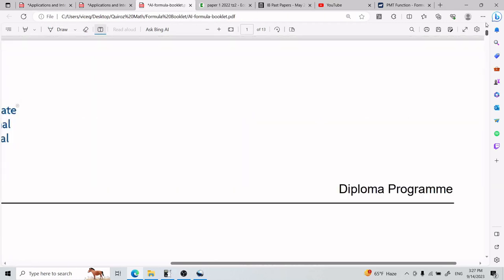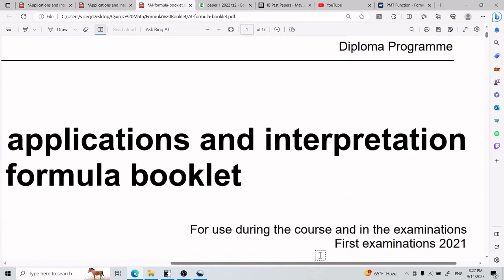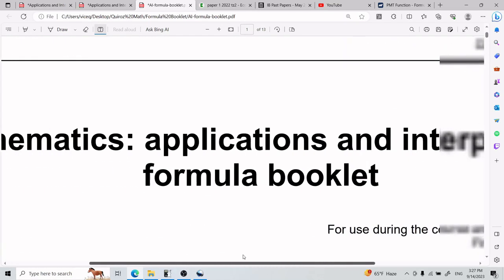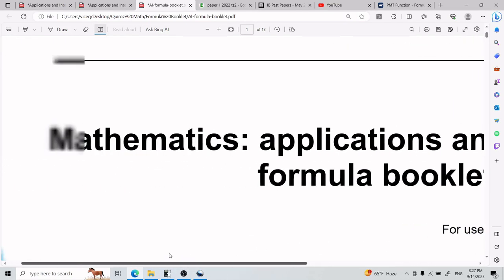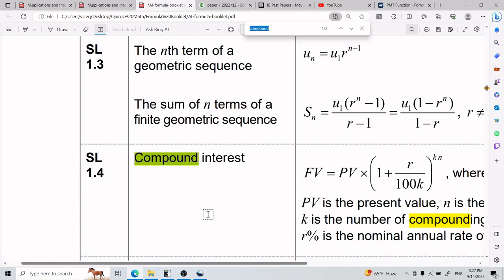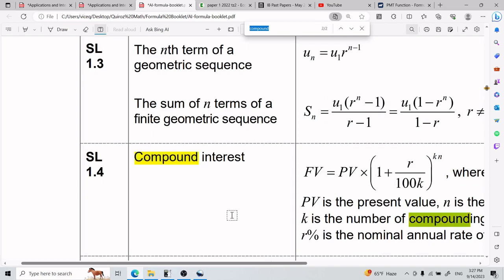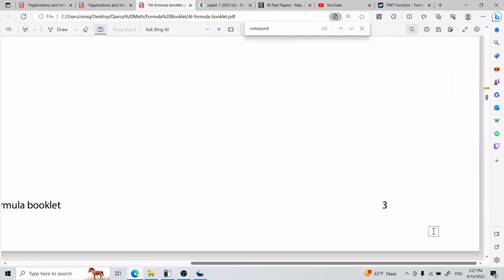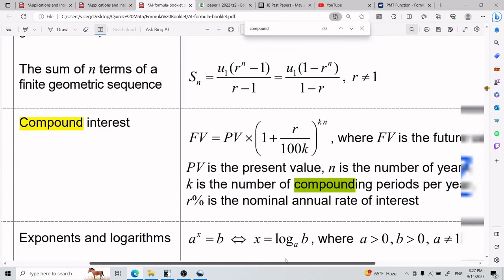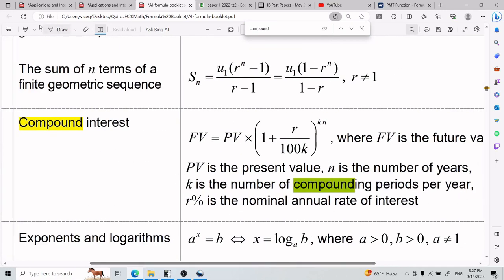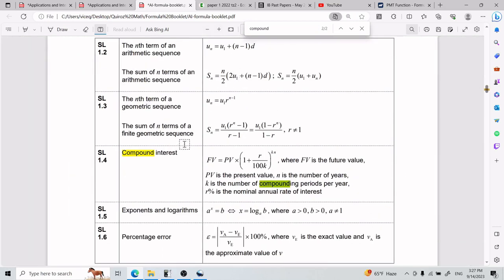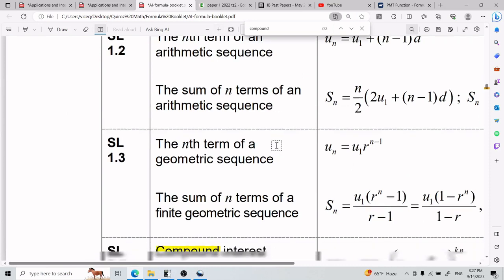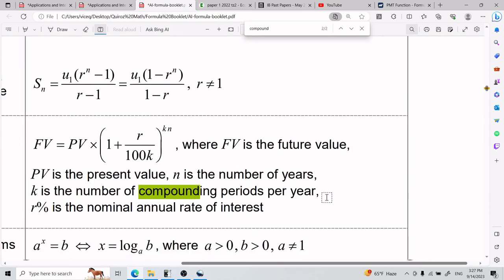What you can do is pull out your formula booklet. Here it is — Application Interpretations Formula Booklet. Go ahead and search for compound interest. It's page 3. This is the compound interest formula — it's between the geometric stuff and percentage error.